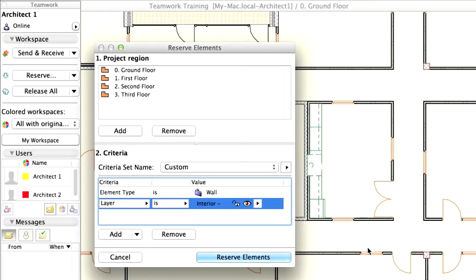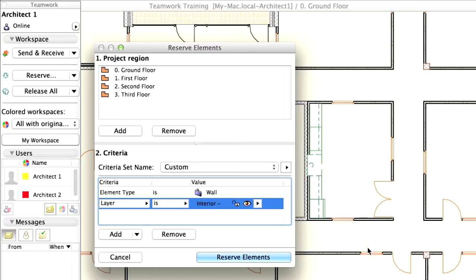Please note that the Criteria part of the Reserve Elements dialog box works similarly to the Find and Select dialog box. The Criteria sets you create in either of these dialogs automatically appear in the other dialog box as well. Click Reserve Elements to carry out the reservation.